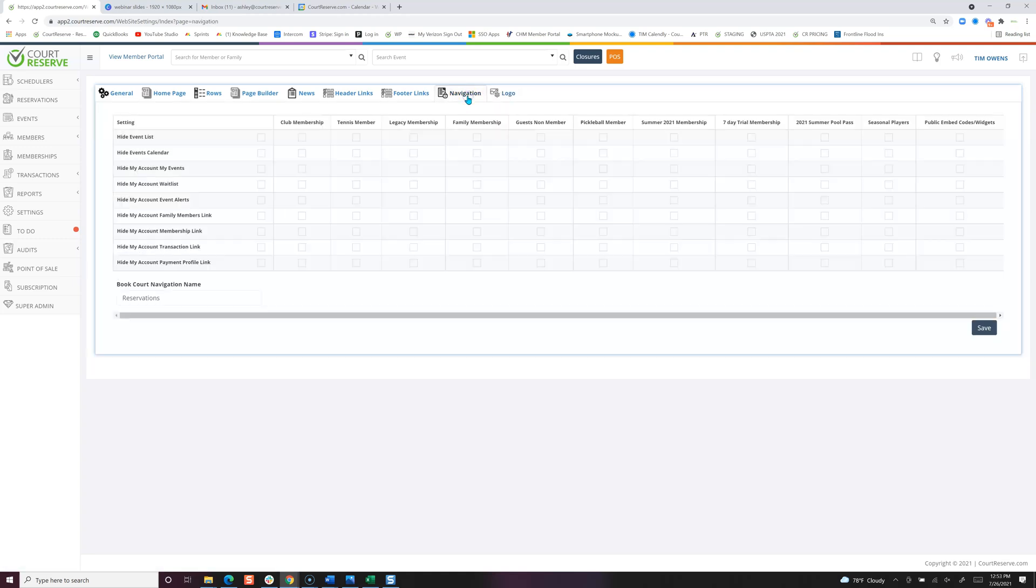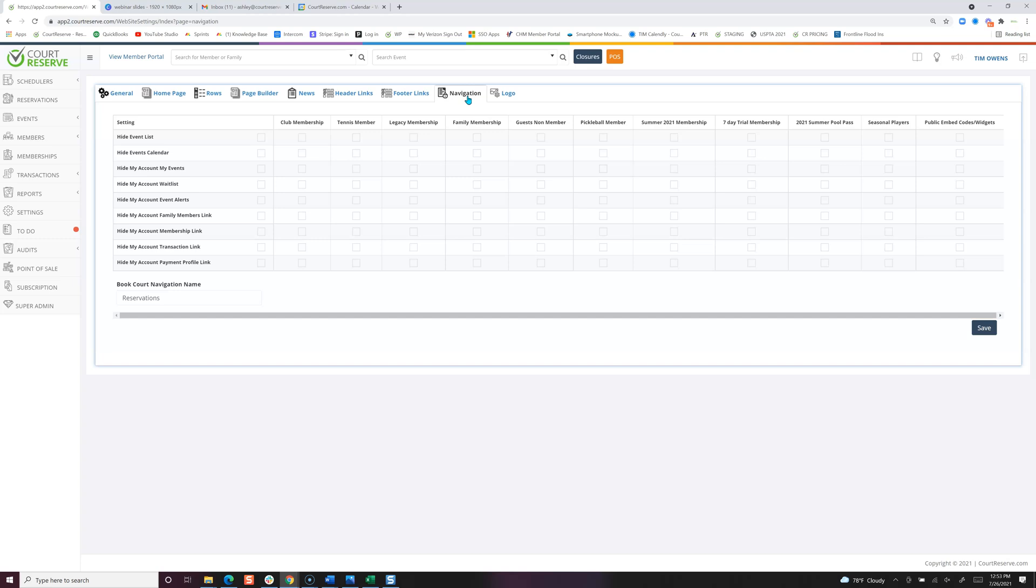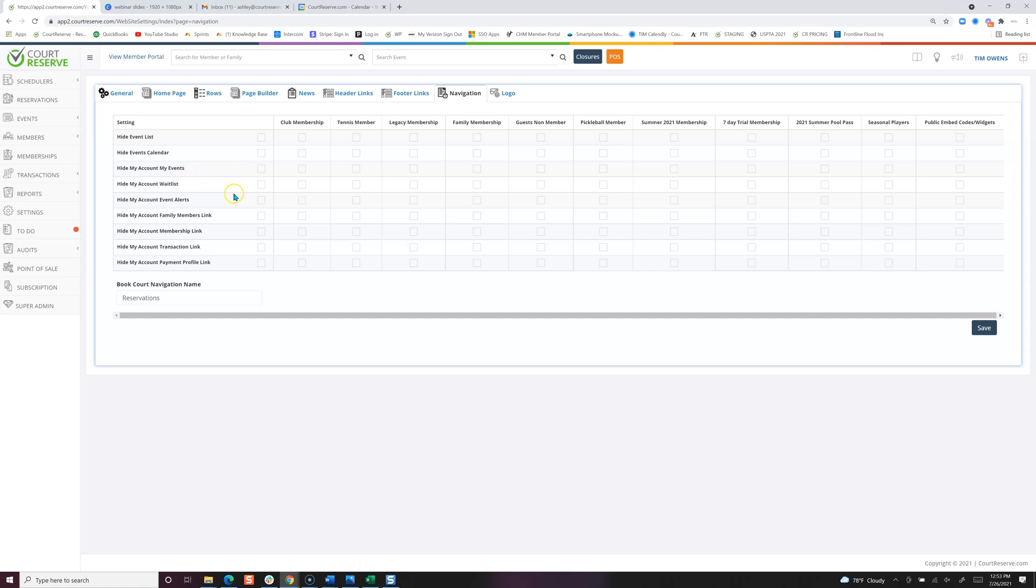Now over to the navigation tab. This is the tab where you can hide or show things to your players. Event list, event calendar, you can also show or hide the event list, wait list.